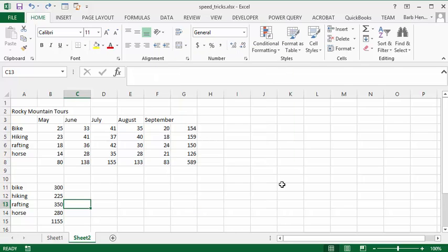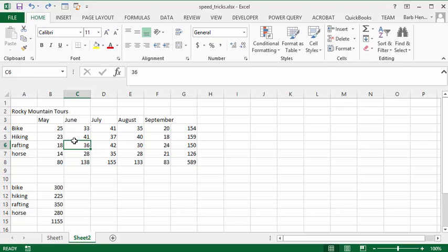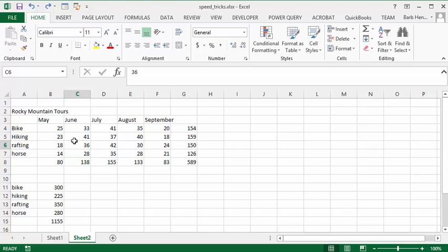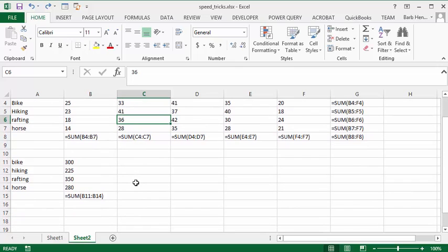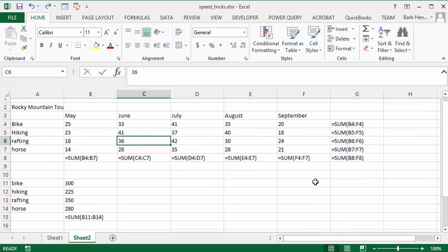And then what you're going to do is you're going to click in your sheet someplace, and you're going to press Control tilde, and it will show you all of the formulas that you have in the sheet.